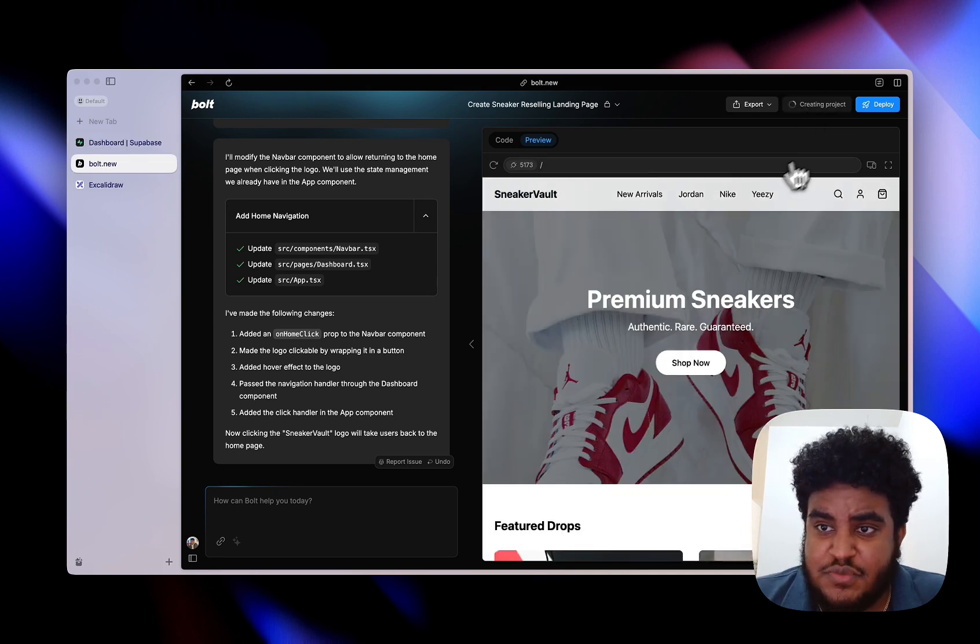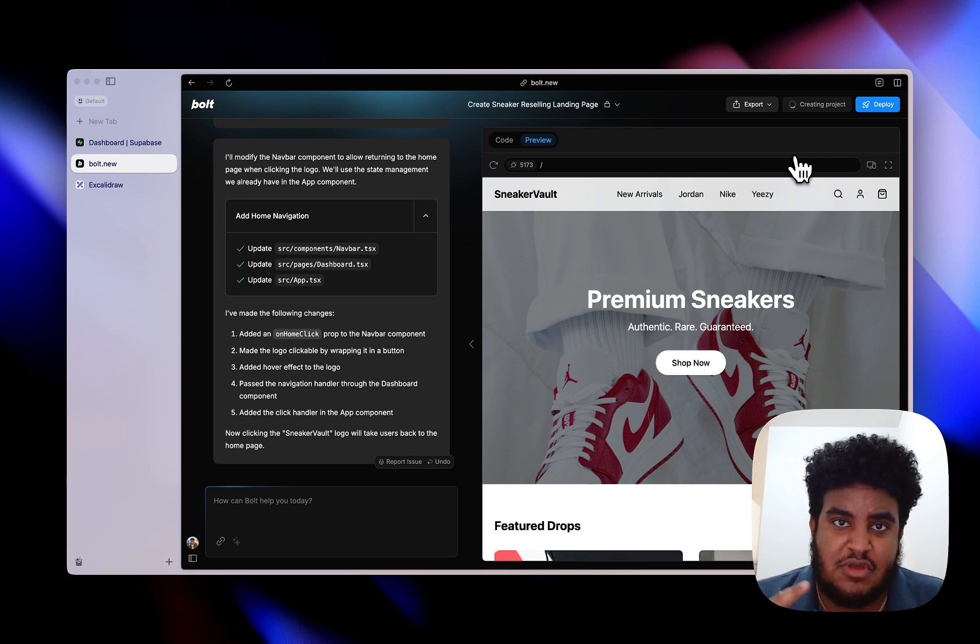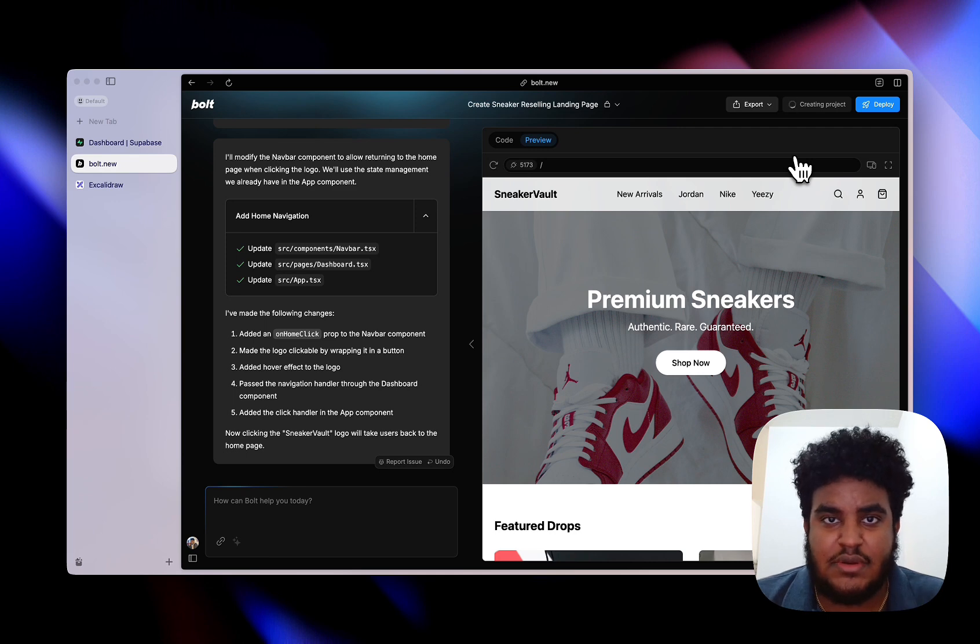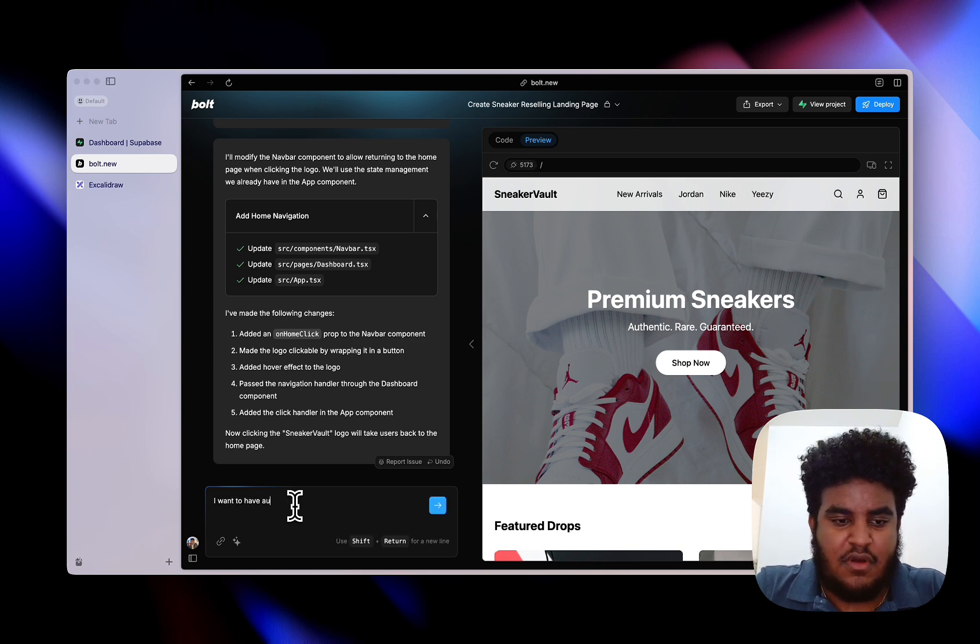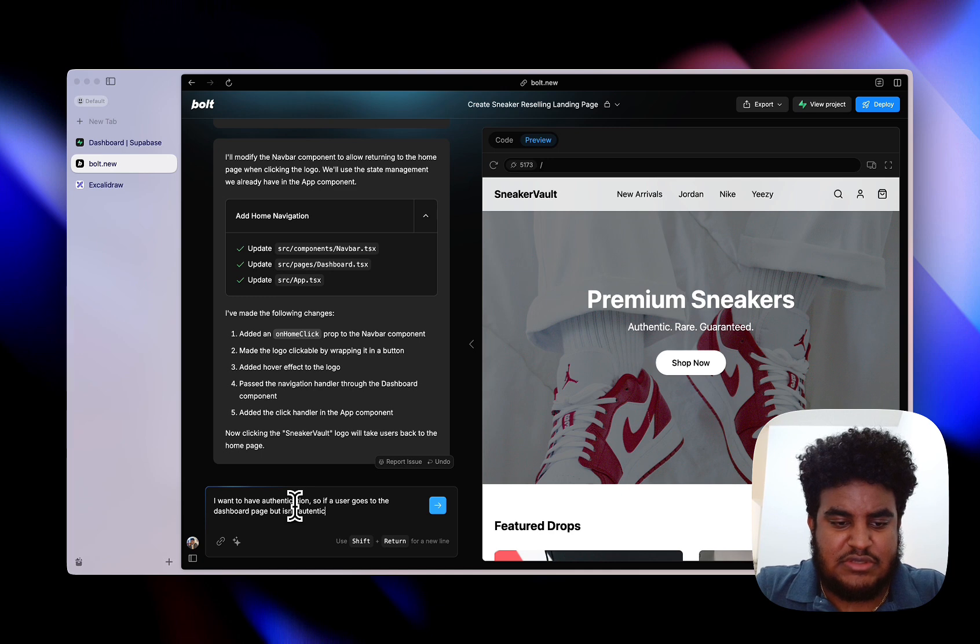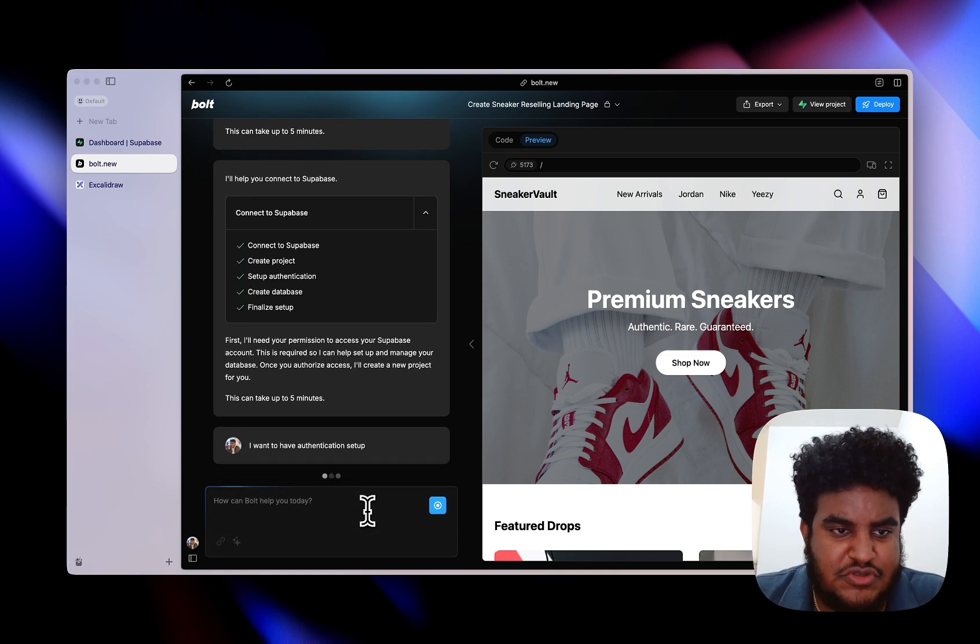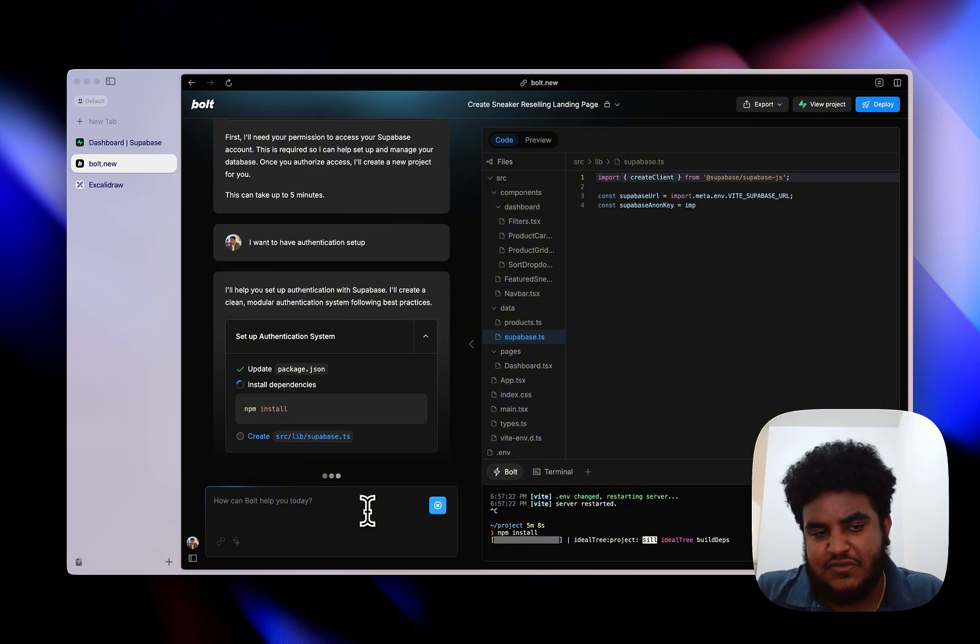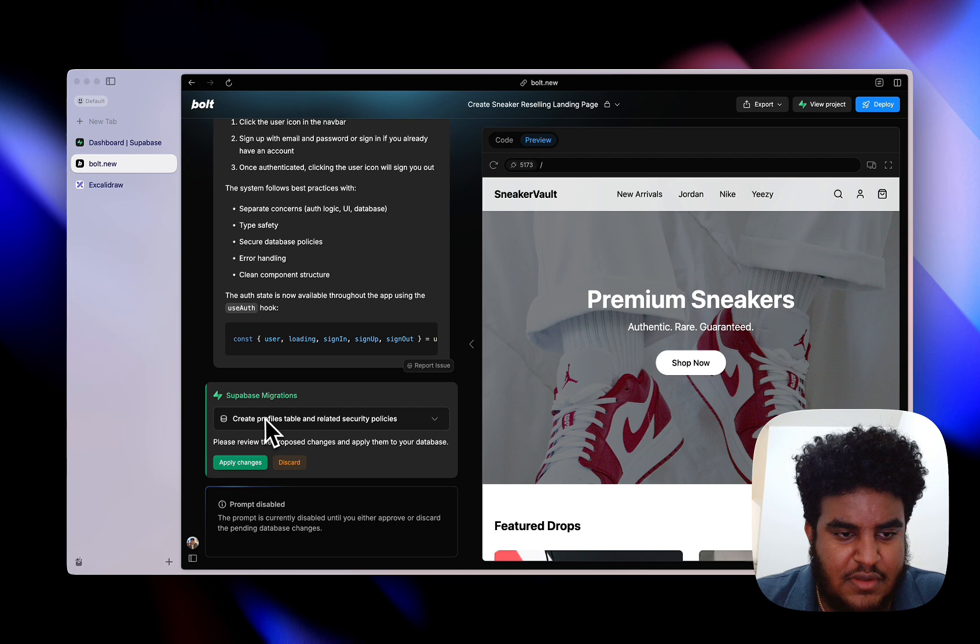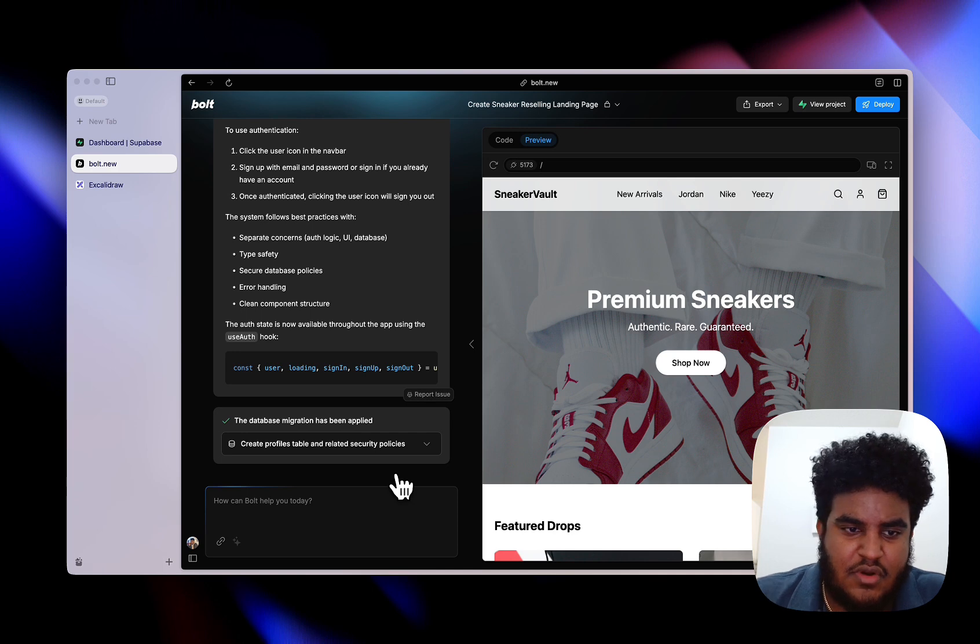Now I'm going to click on connect to Supabase because we're going to set up authentication using Supabase. It's going to be our auth provider and our database provider too. I clicked on it, it's creating a project. If you don't have a Supabase account, it will prompt you to create one. Now that my Supabase project has been created and connected, it's going to do some changes and wants me to authorize it. I'm going to click apply and we're good.